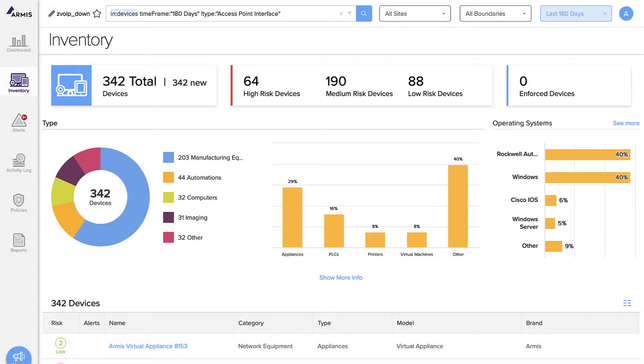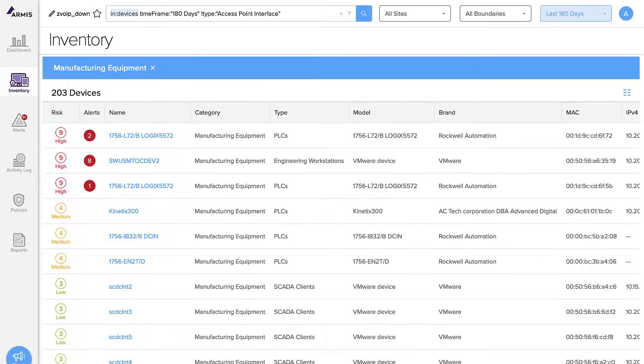For a detailed inventory of your manufacturing equipment, simply click here. Now we see each and every PLC on the network. For even more detailed information, click on a specific device such as this Rockwell PLC.